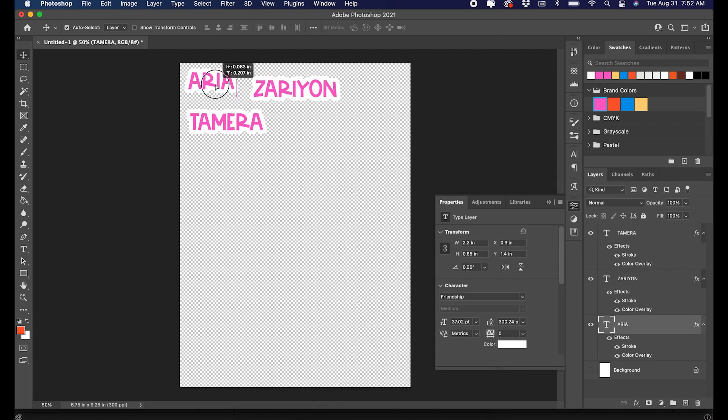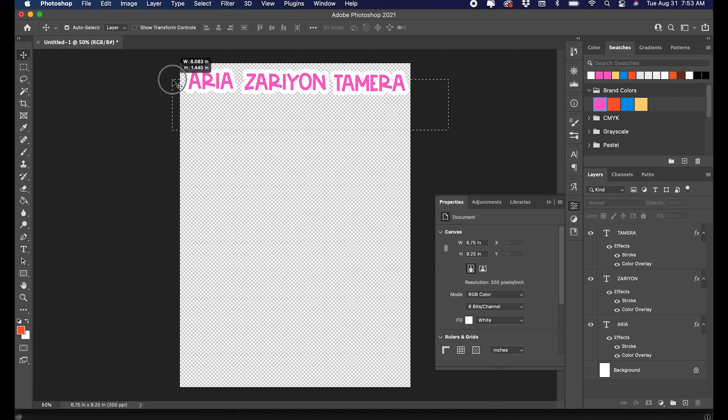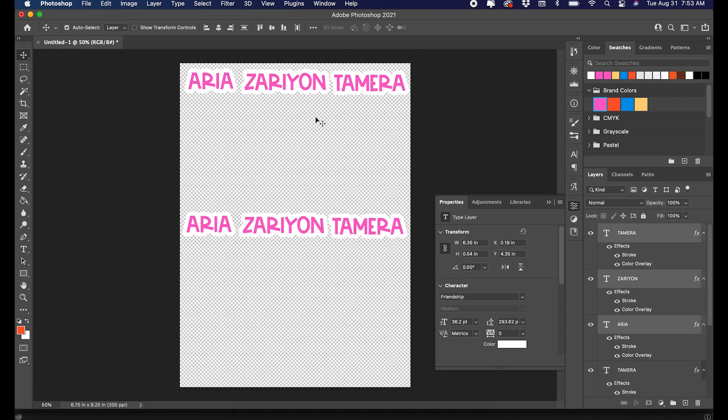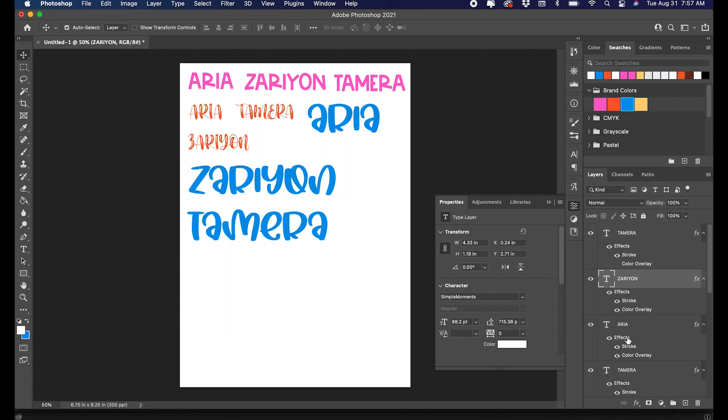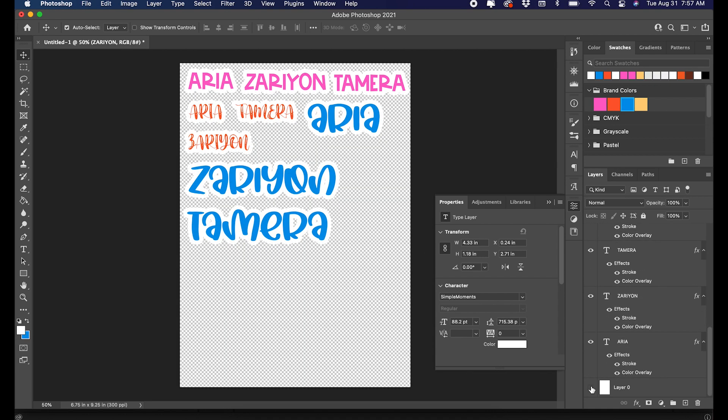Just to fill up the sheet, I'm going to keep doing their names. I just select everything, copy and paste. As you can see, there are some white spaces that the machine would cut in between the letters of the last layer.